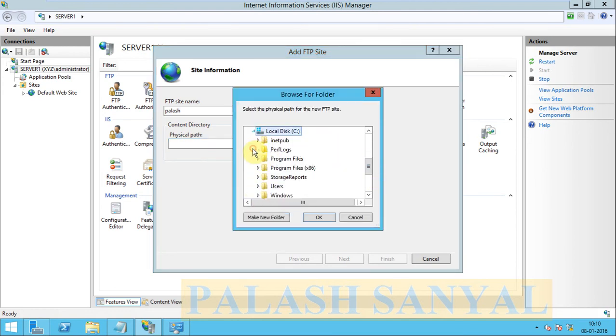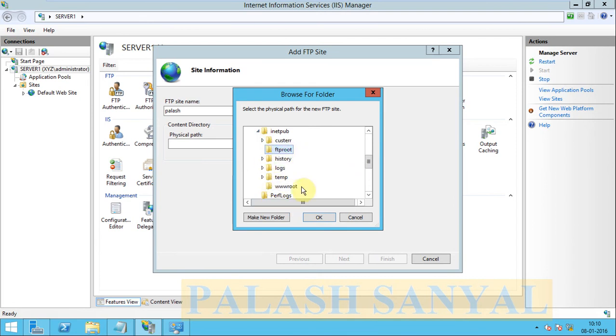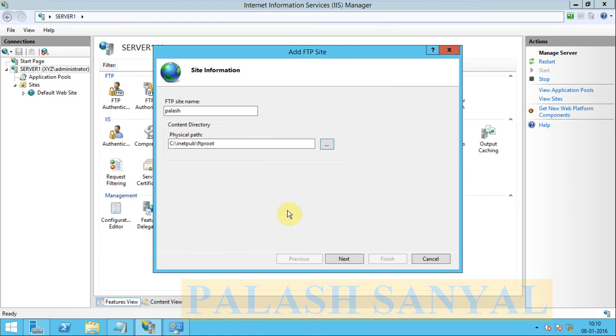Browse, C drive, inetpub, option FTP root. Sorry, directory FTP root. Select FTP root, OK.